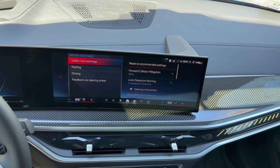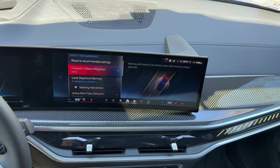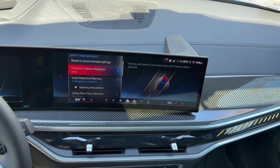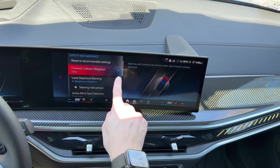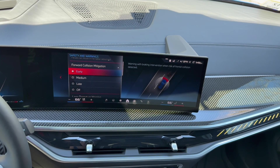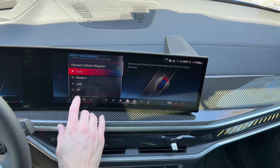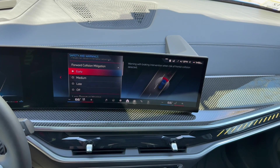Forward collision mitigation uses a camera that looks for cars and people. If someone runs across in front of you or brakes aggressively in front of you, it triggers a three-stage system: first a visual warning in the head-up display if equipped or the curved display, then a loud audible tone, and then it will brake if needed. You can control how proactive or reactive you want the system to be — early is more proactive, late is more reactive.